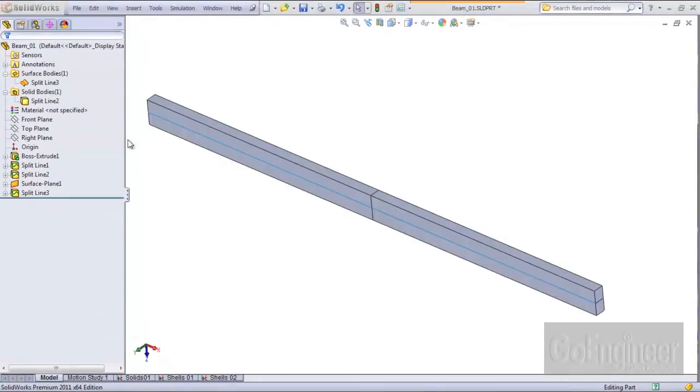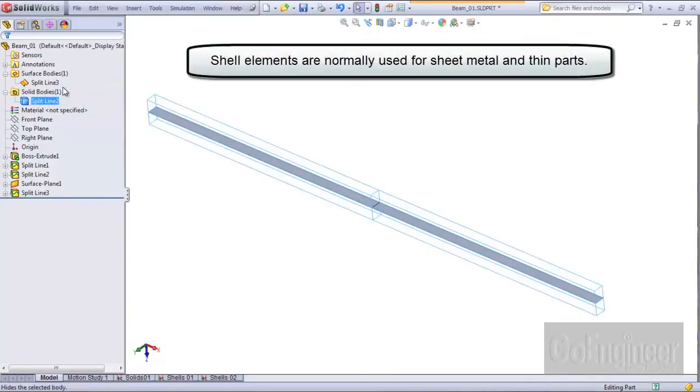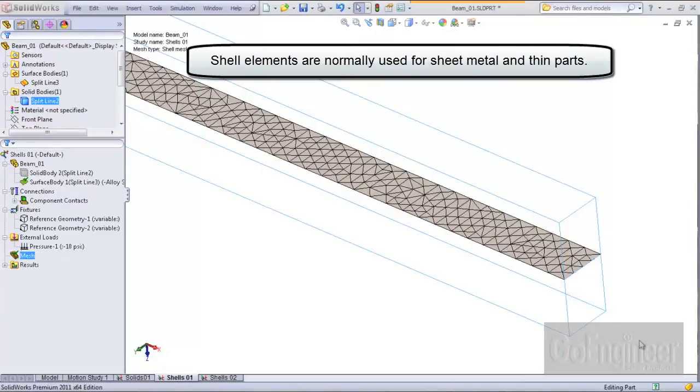Now we'll look at the same model but this time meshed with shell elements on the mid surface of the beam. This is not a typical application for shell elements but it is good for illustration.